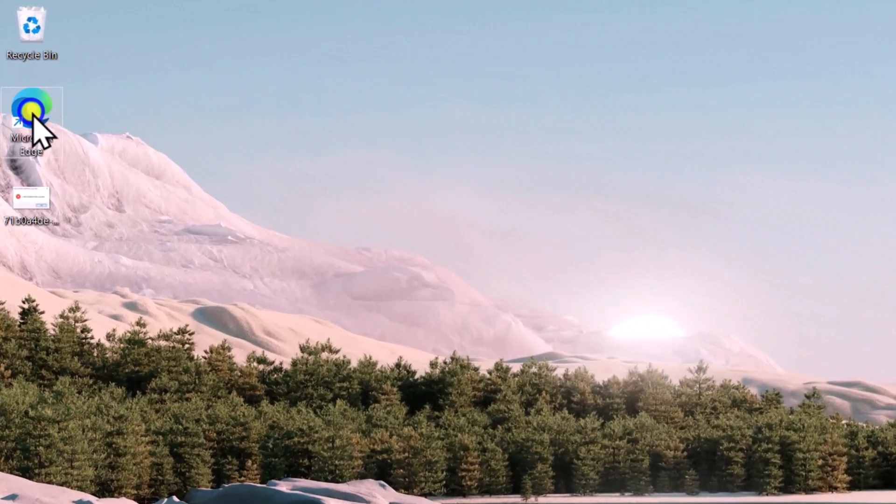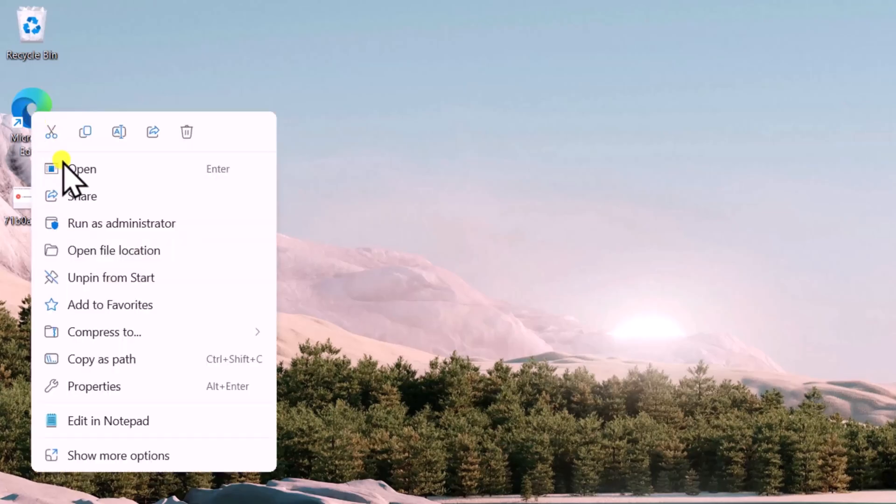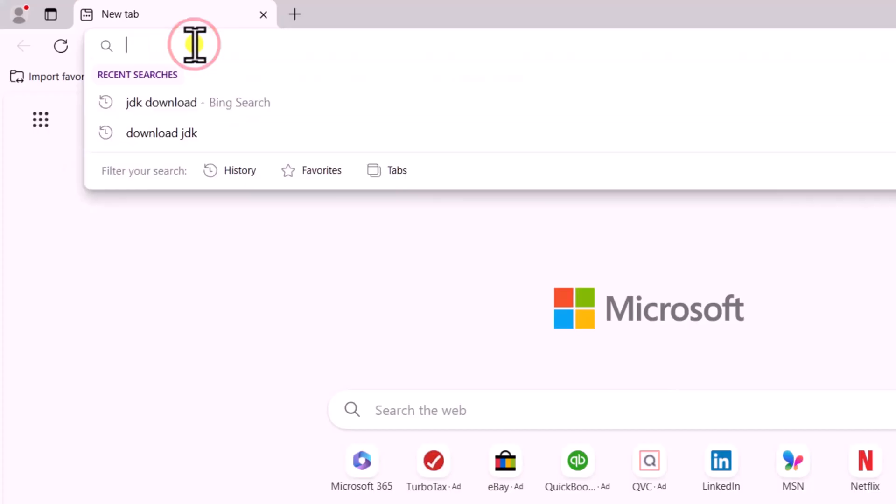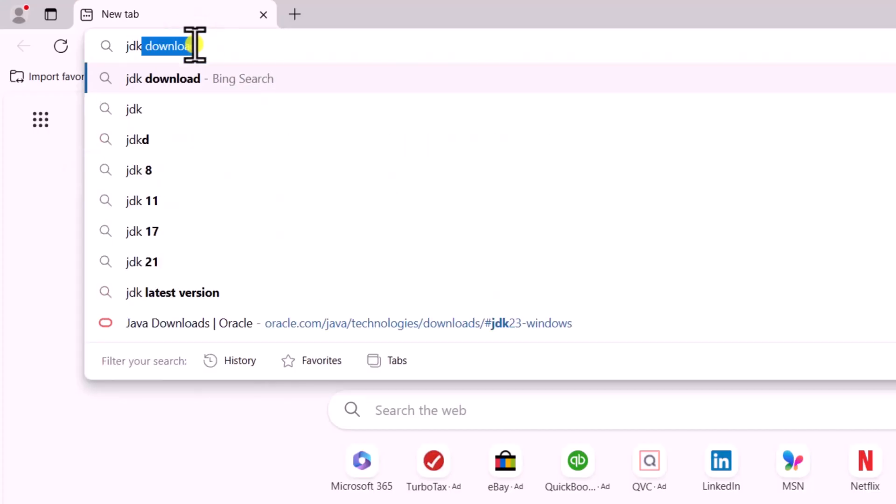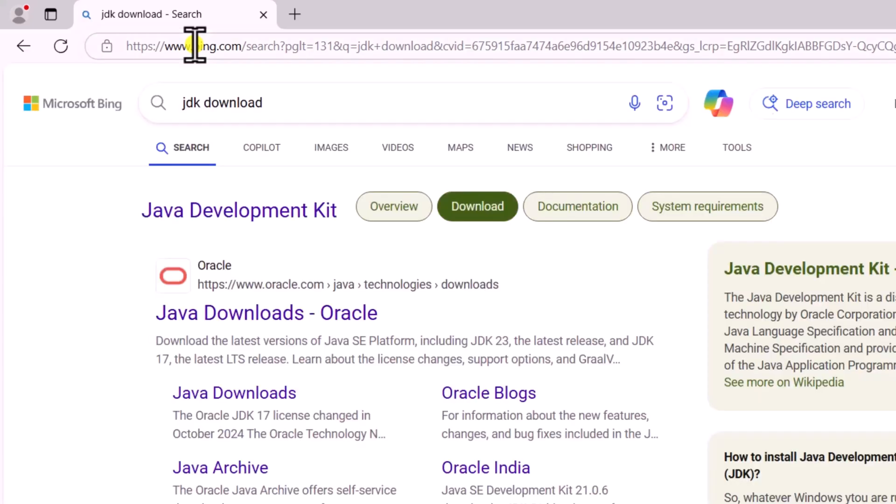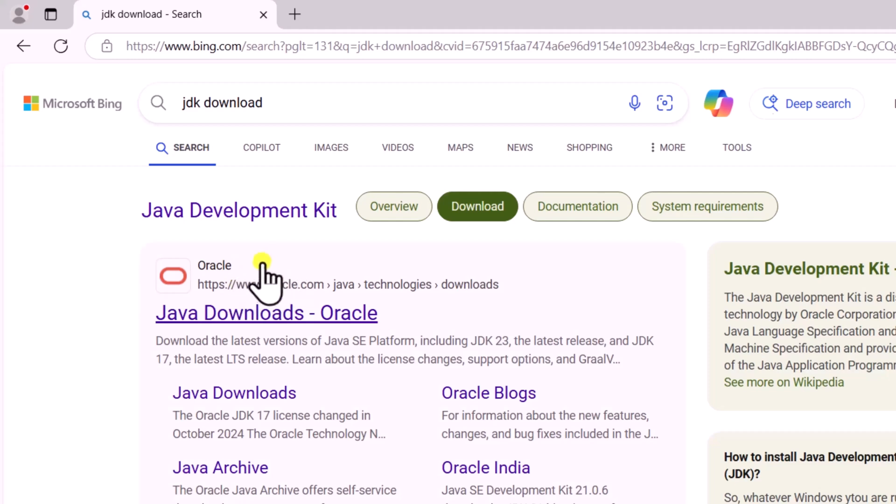In the URL section, type 'jdk download' and press Enter. Make sure you select the option from the Oracle website. Do not click on any sponsored websites. Click on Java Download.